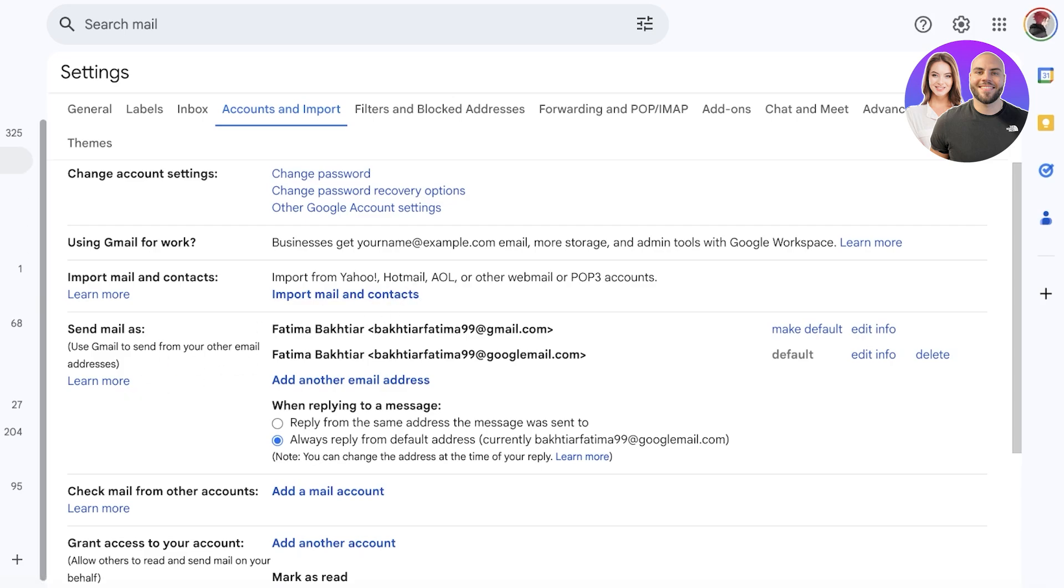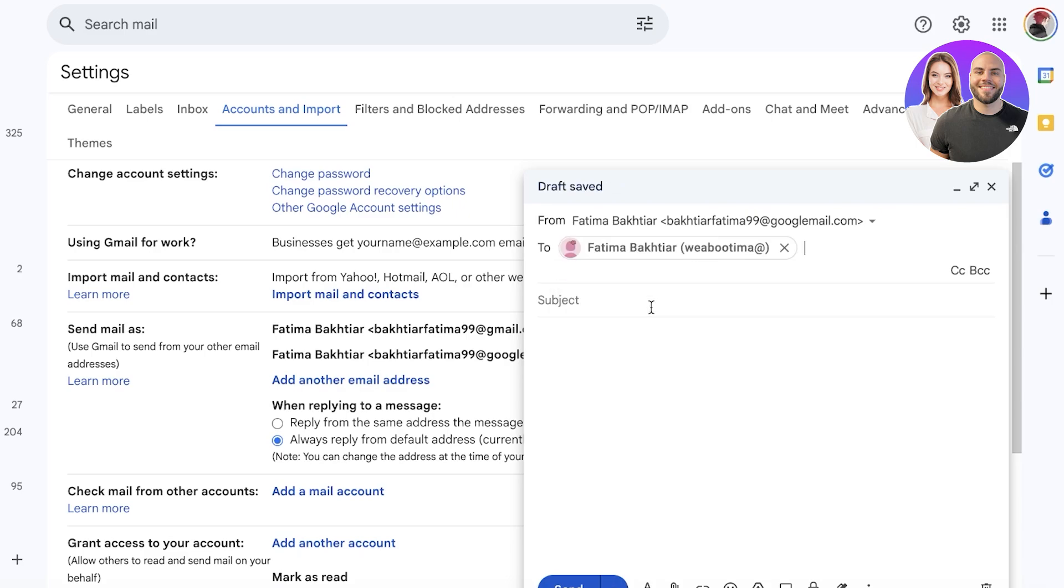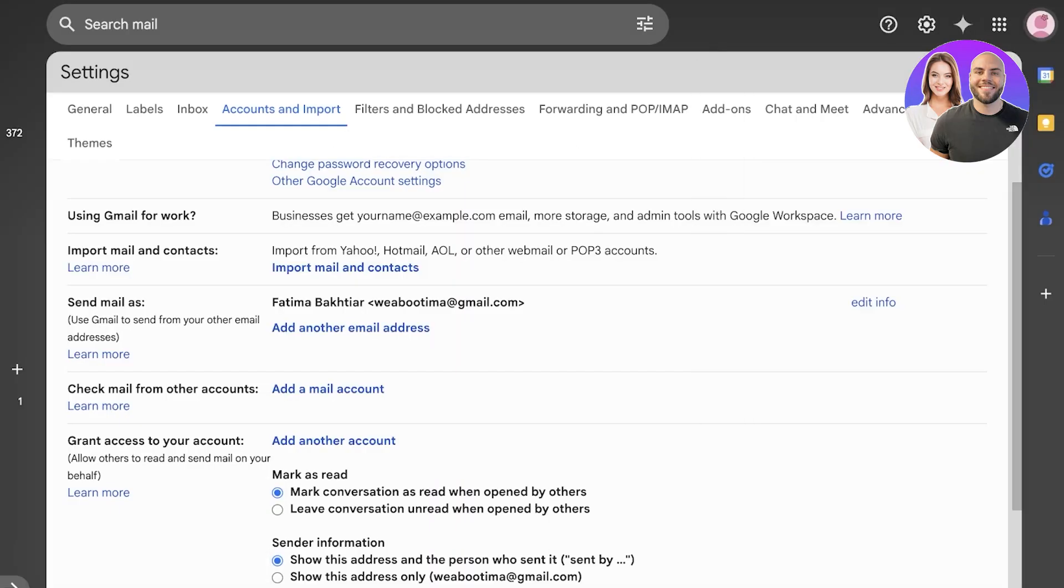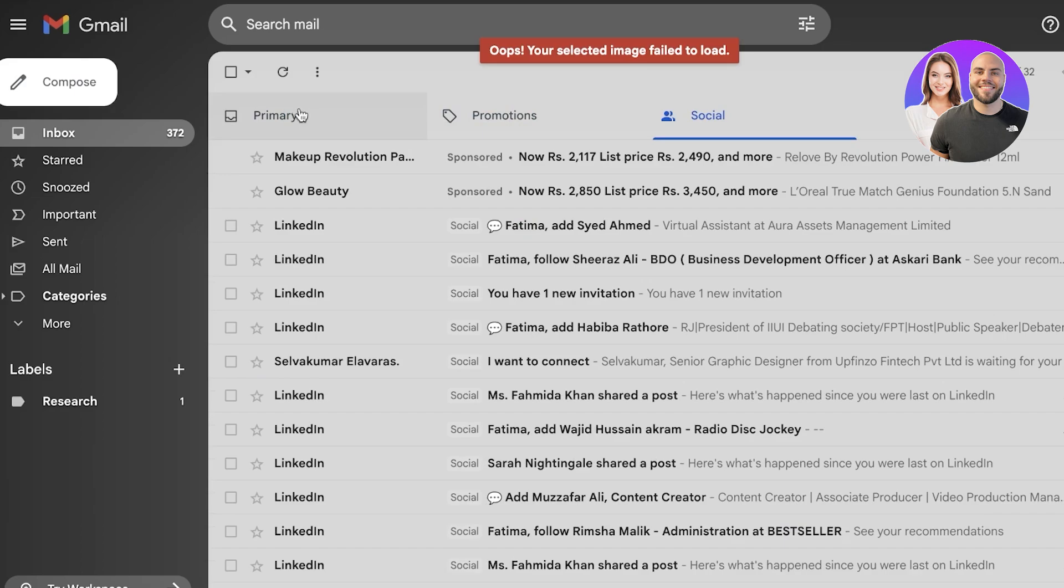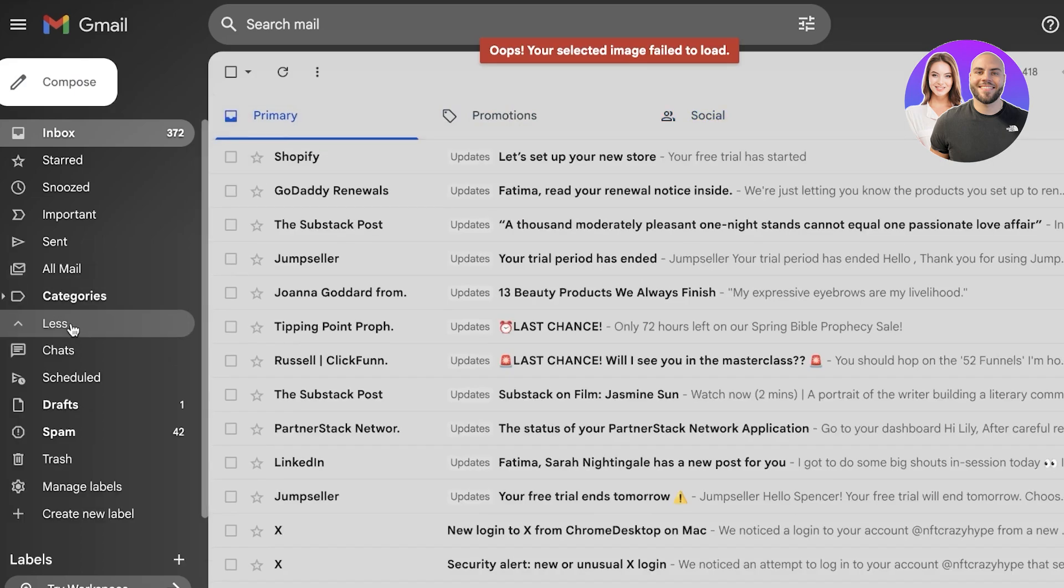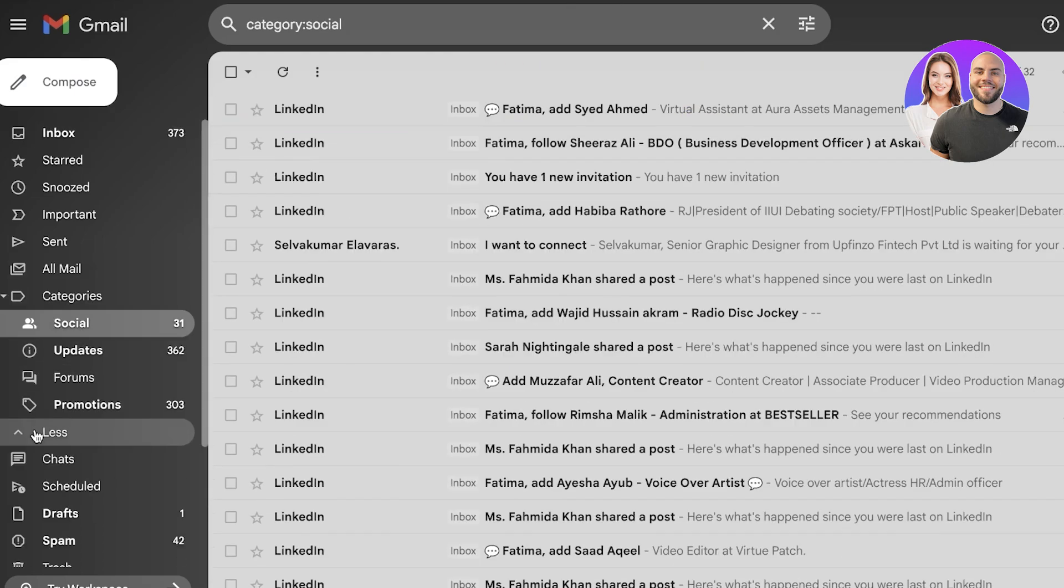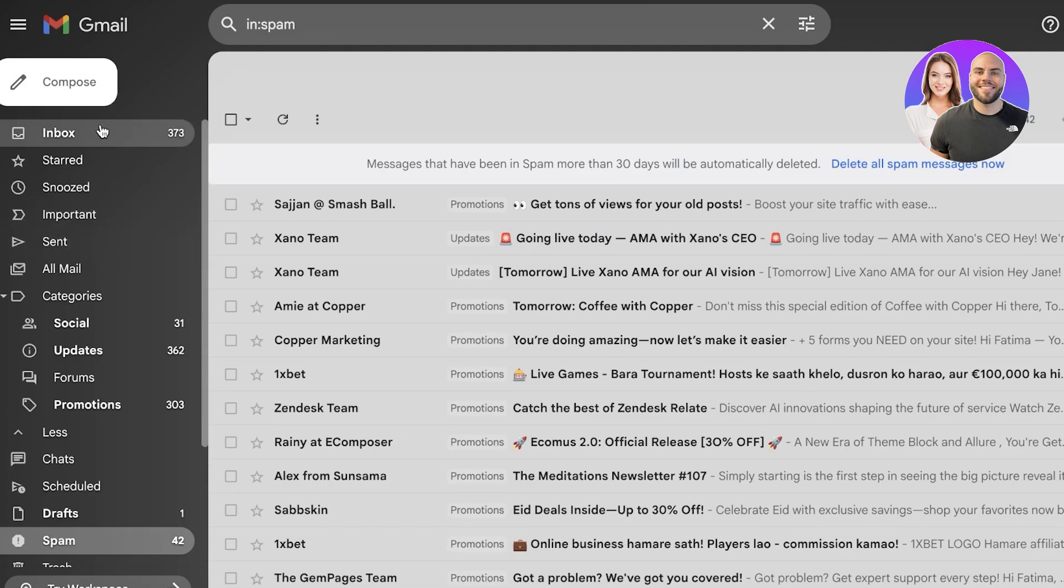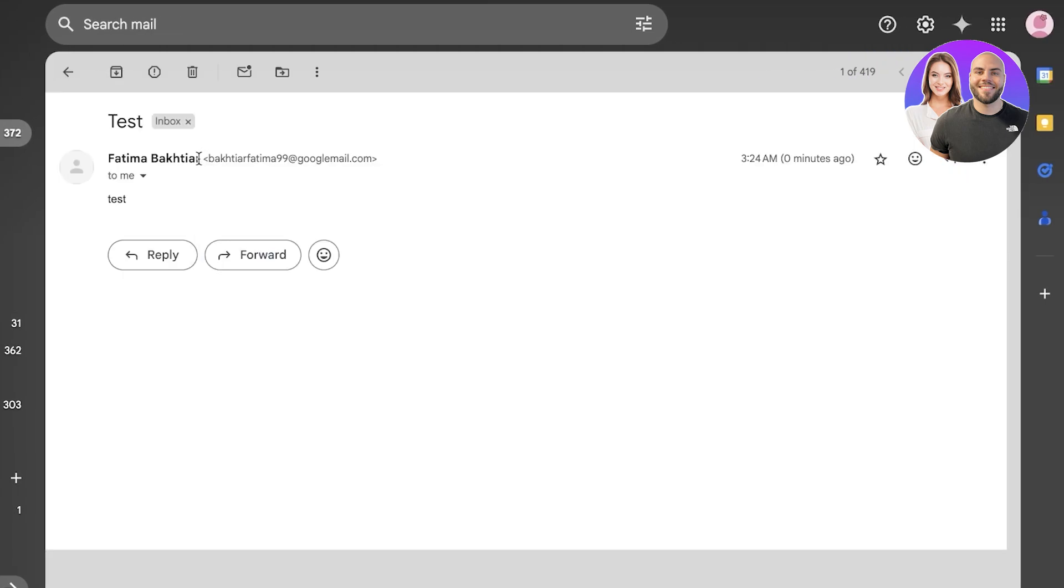From here I am going to make this my default mail and I'm going to send a mail to my other email. I'm going to write this to myself and I'll show you guys this in the inbox. I'm just going to write test. Now we're going to go into my other email address which is Bootima, and in Bootima we're going to see the test email. You guys can see test, and if I open this up, it says GoogleMail.com.